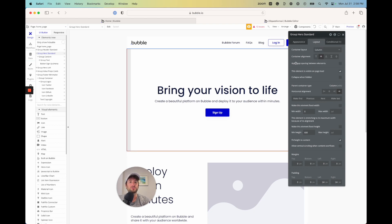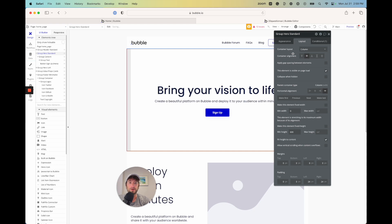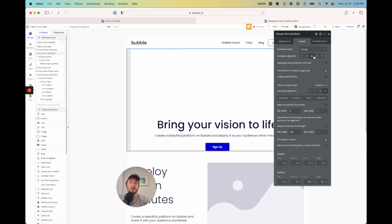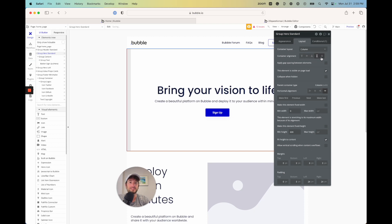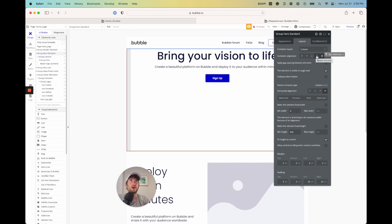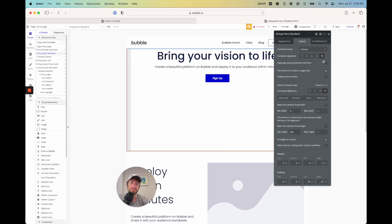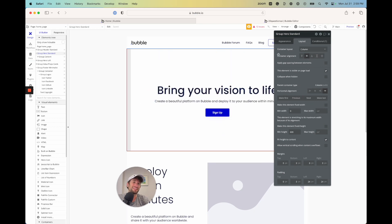If you have fixed layouts, you won't be able to use responsive design. It's very important to choose column or row. Under group hero standard, the layout is column and alignment is center. You can see if you set alignment to top, the group inside goes to the top; bottom sends it to the bottom. Center is what we want. Space around and space between are alignments useful when there are two elements in the same container — one at top and one at bottom.